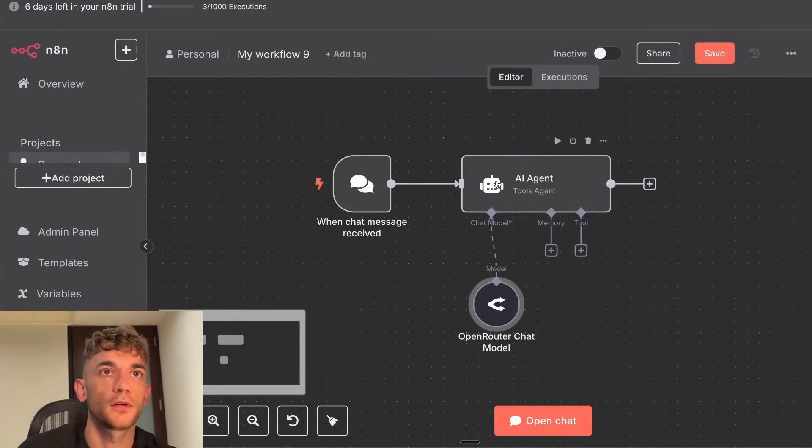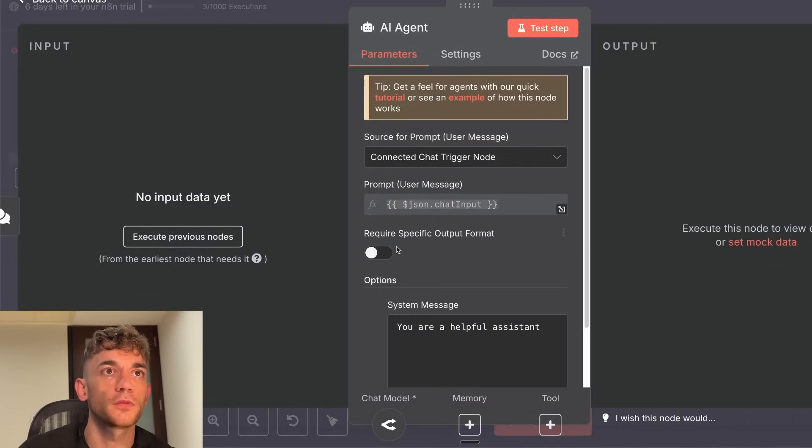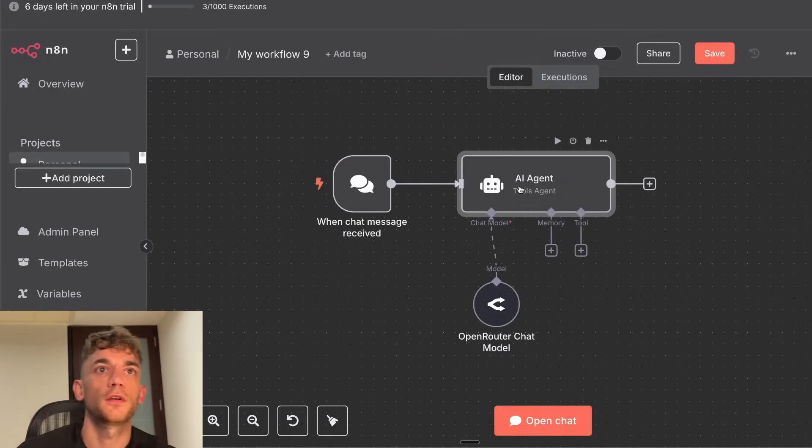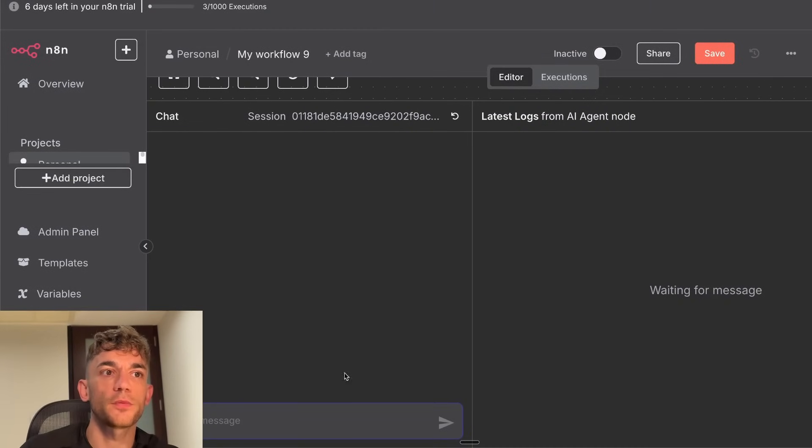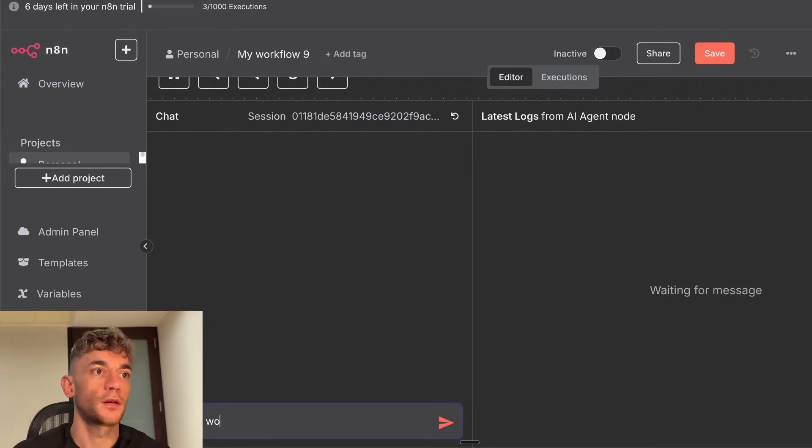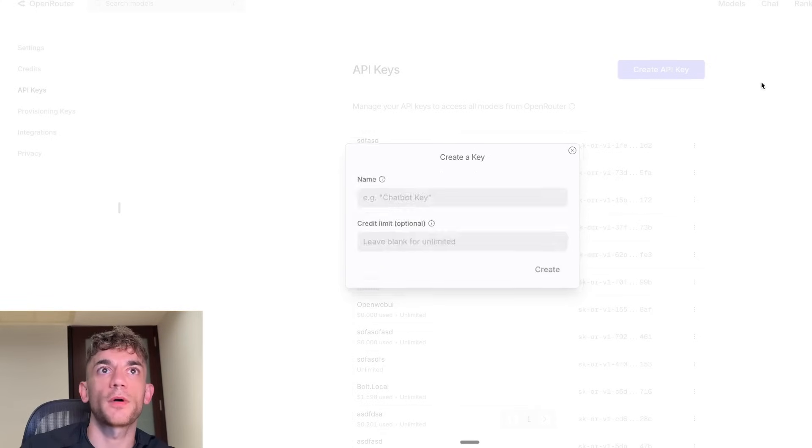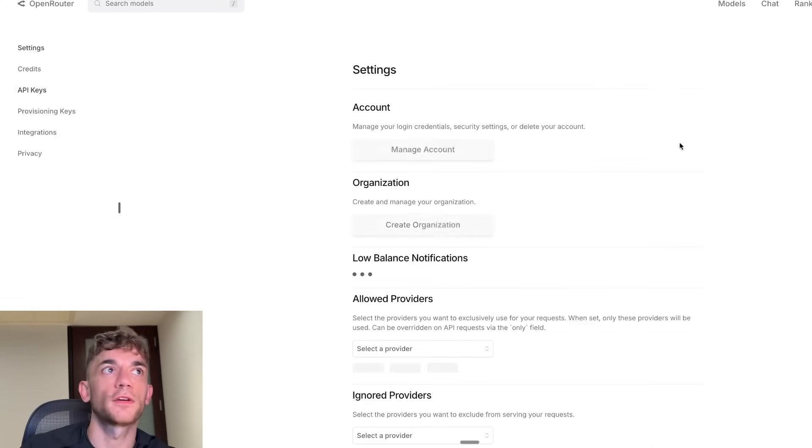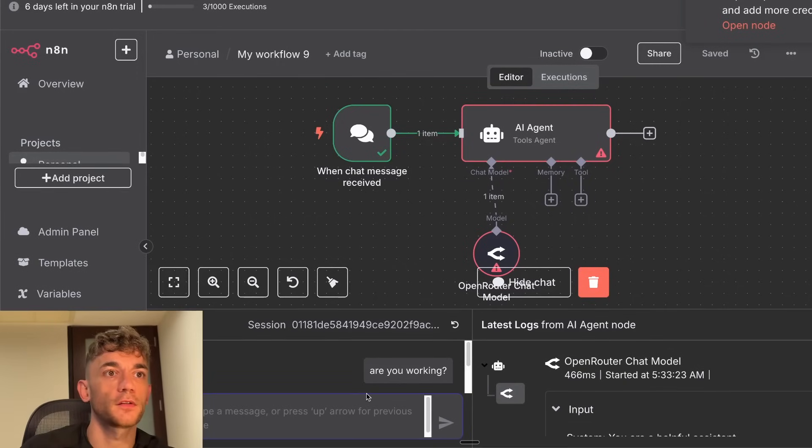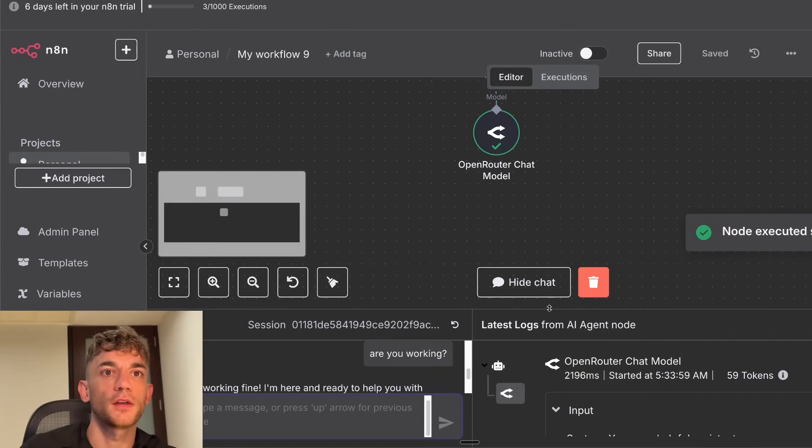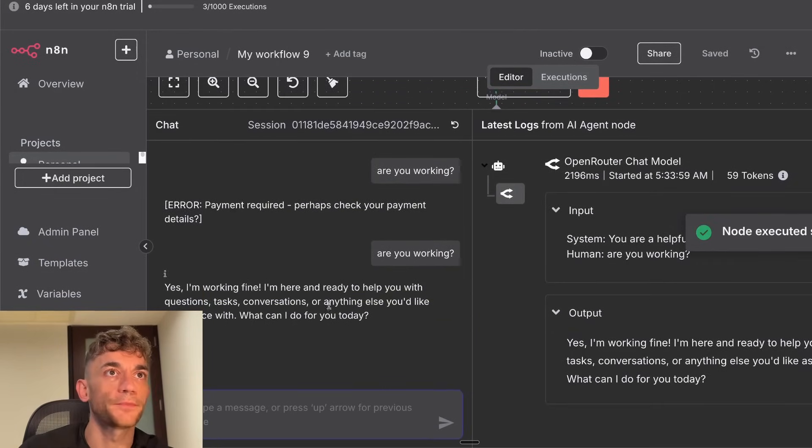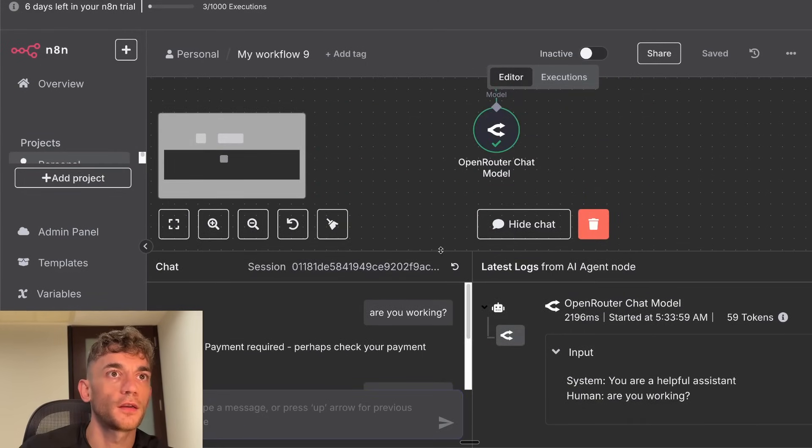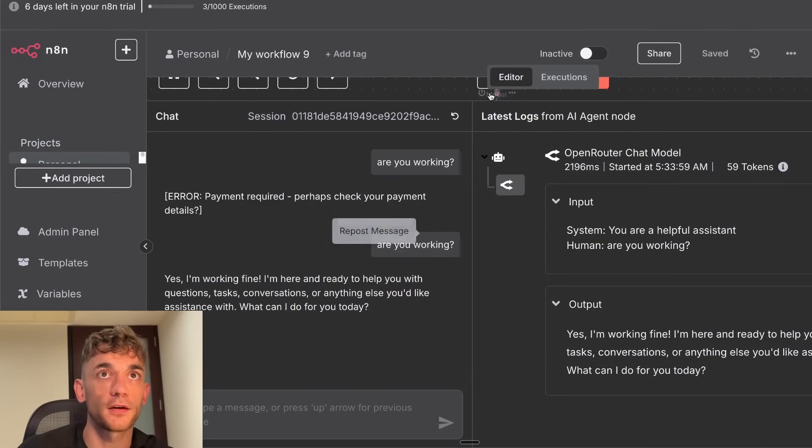So if we select Sonnet 4 for the agent, then just as a super basic example, we'll select system message, you're a helpful assistant. And then if we want to test this out, we'll click on open chat and say, are you working? And we just need to top up our credits inside open router. Let's do that quickly. There we go. Topped up the credits. Let's test that message again. And there we go. That's working perfectly. So you got Claude 4 as an AI agent. You can build it out in literally a minute, as you can see.